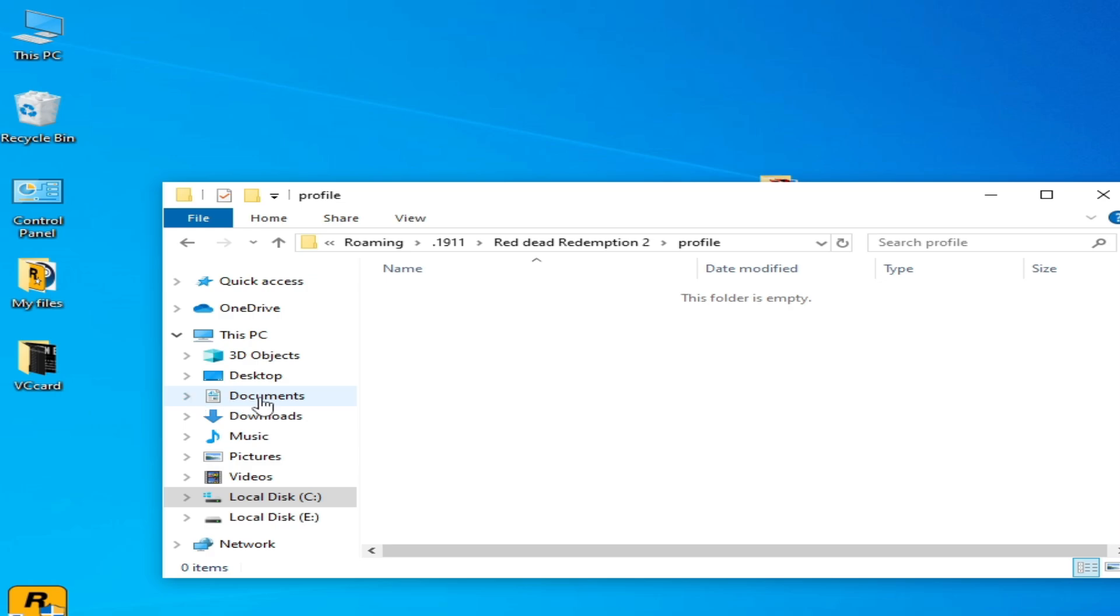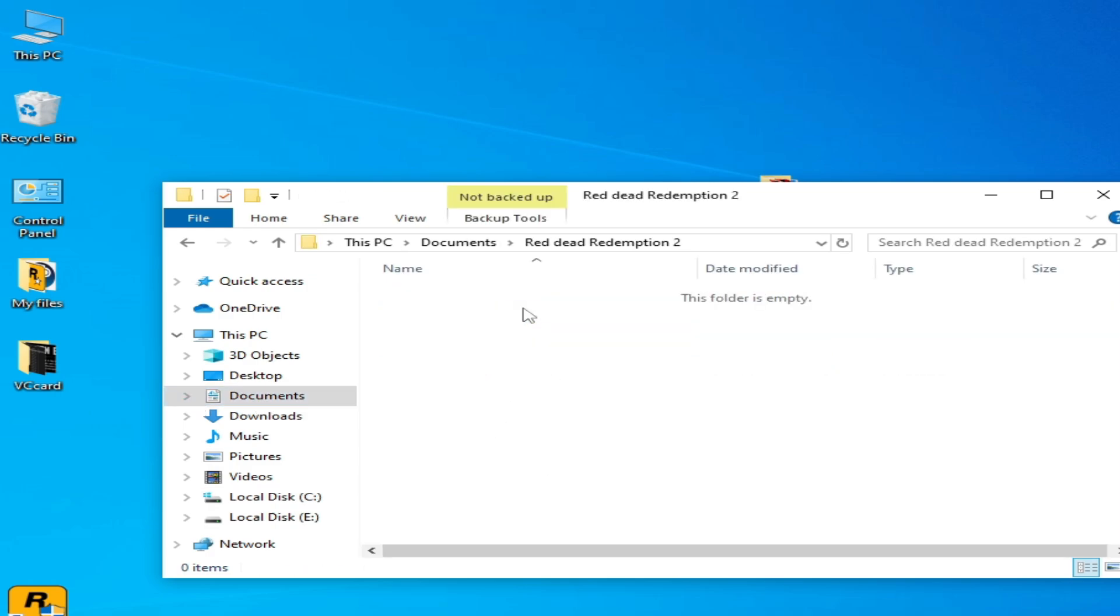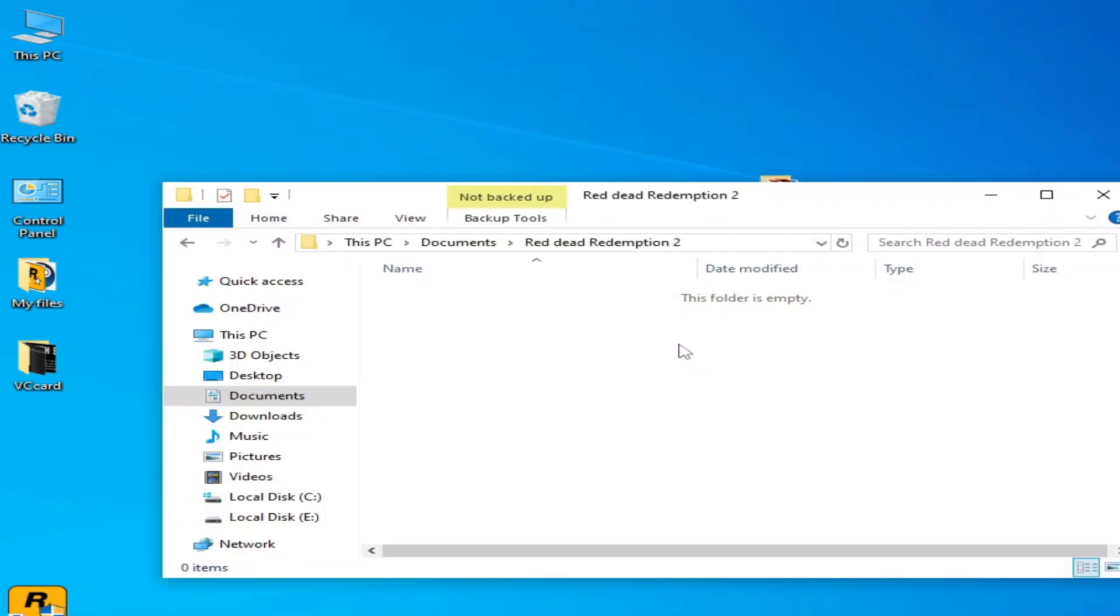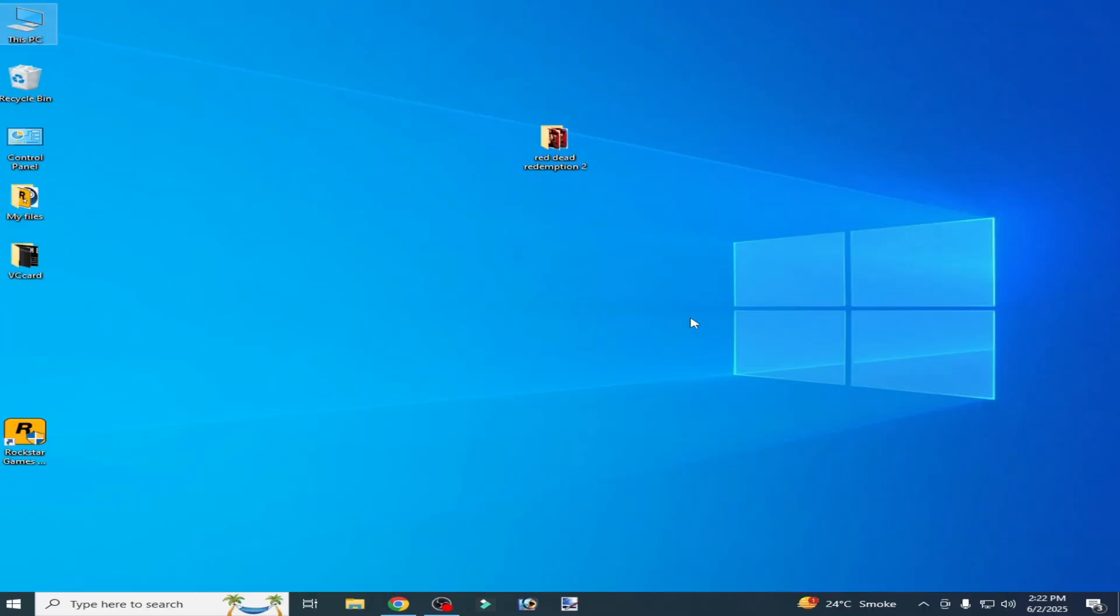Search for your Red Dead Redemption 2 game folder. Delete the file from the Profile folder of your game. It's done, close it and play the game and enjoy. I hope this tutorial helps you. Please subscribe to the channel. Thanks for watching.